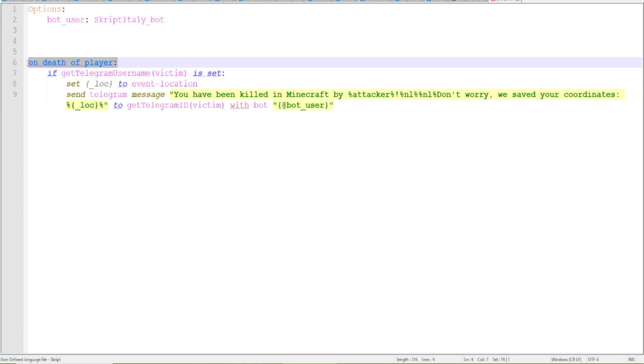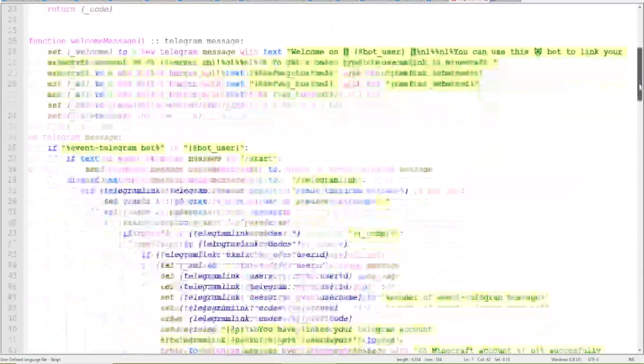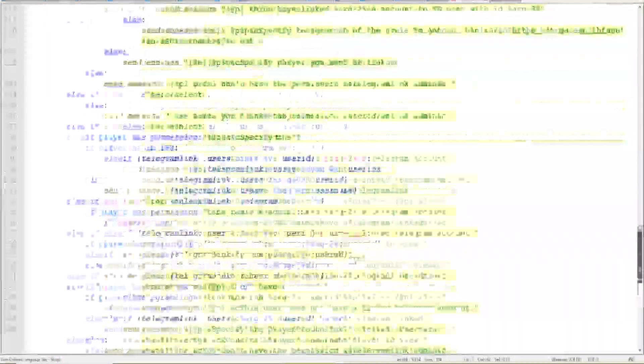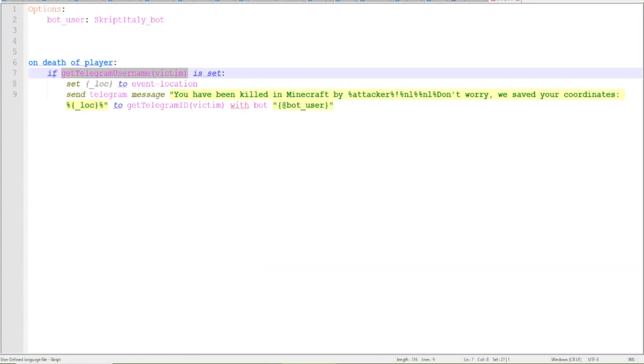And say on death of player whenever a player dies we can get with this function that is from telegram link. This function is here but you can use it in any other script so you just type this.